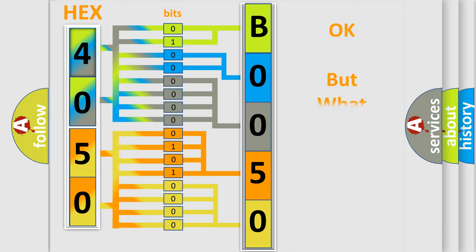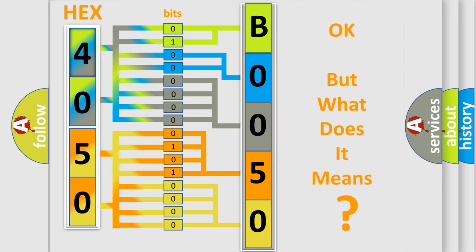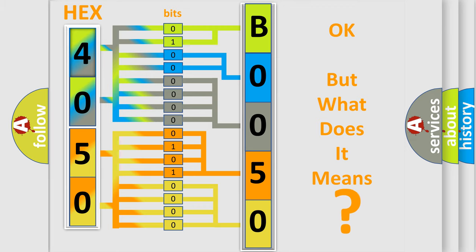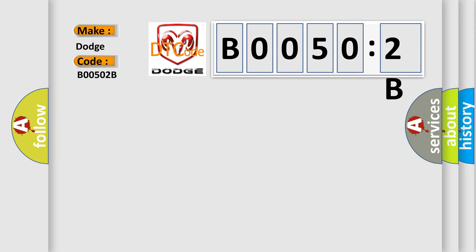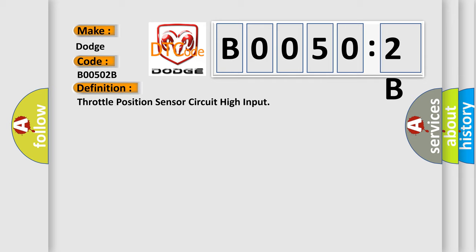The number itself does not make sense to us if we cannot assign information about what it actually expresses. So, what does the diagnostic trouble code B00502B interpret specifically for Dodge car manufacturers? The basic definition is throttle position sensor circuit high input. And now this is a short description of this DTC code.